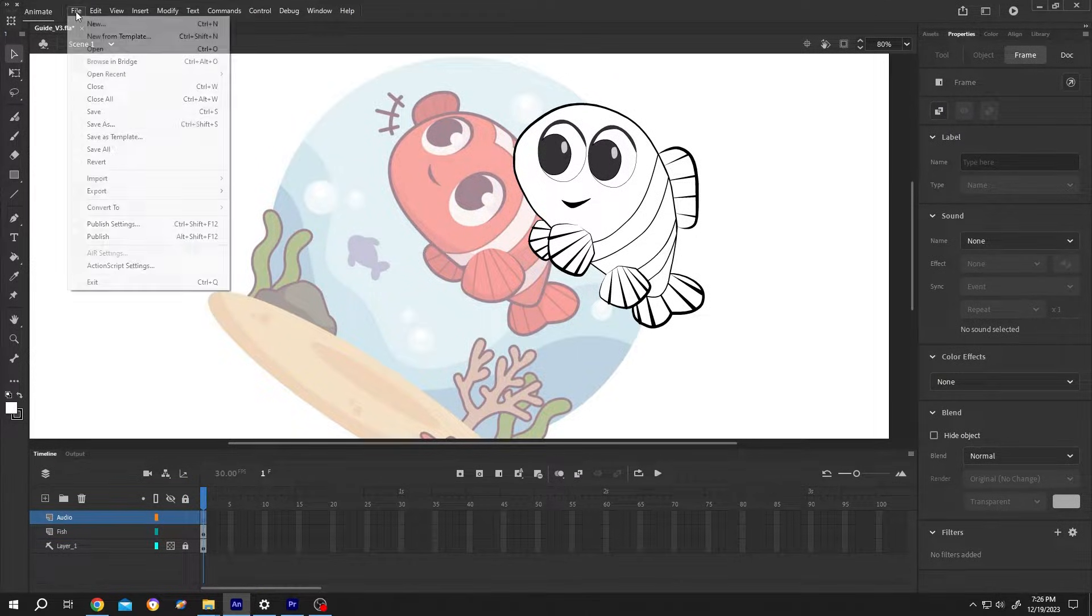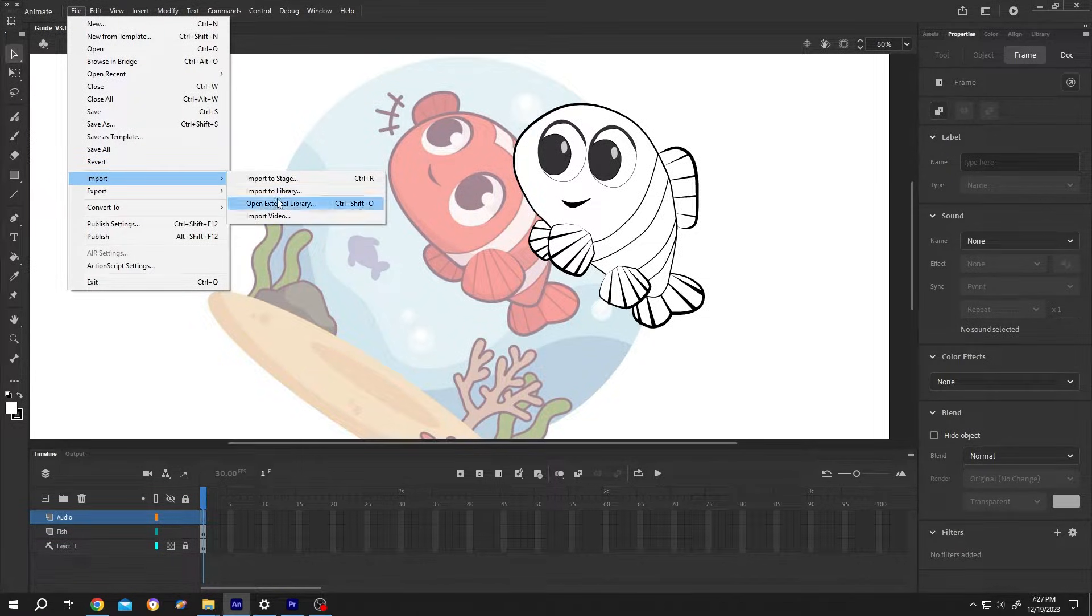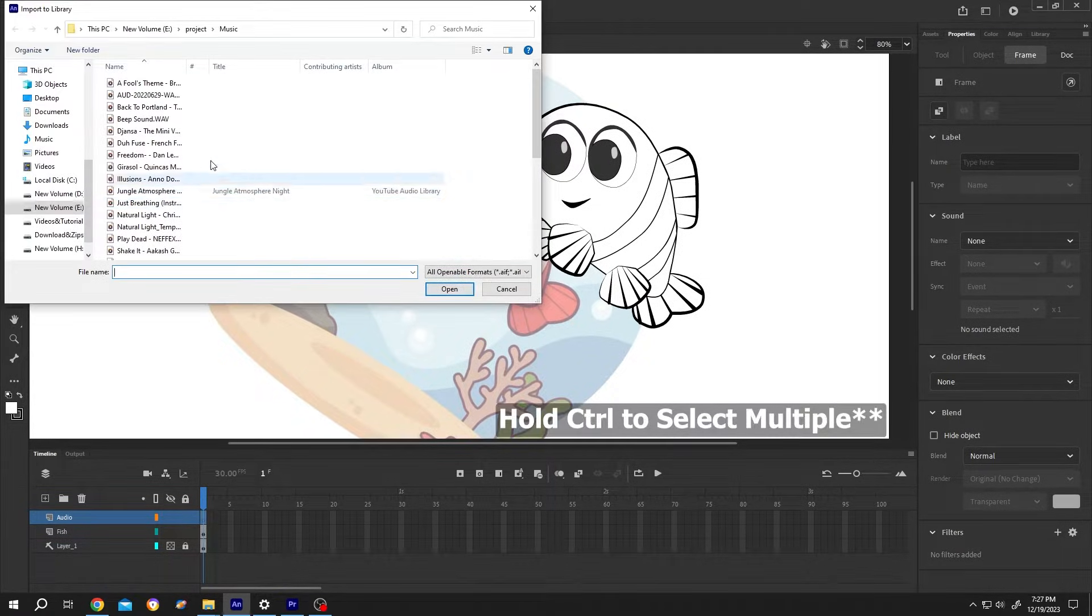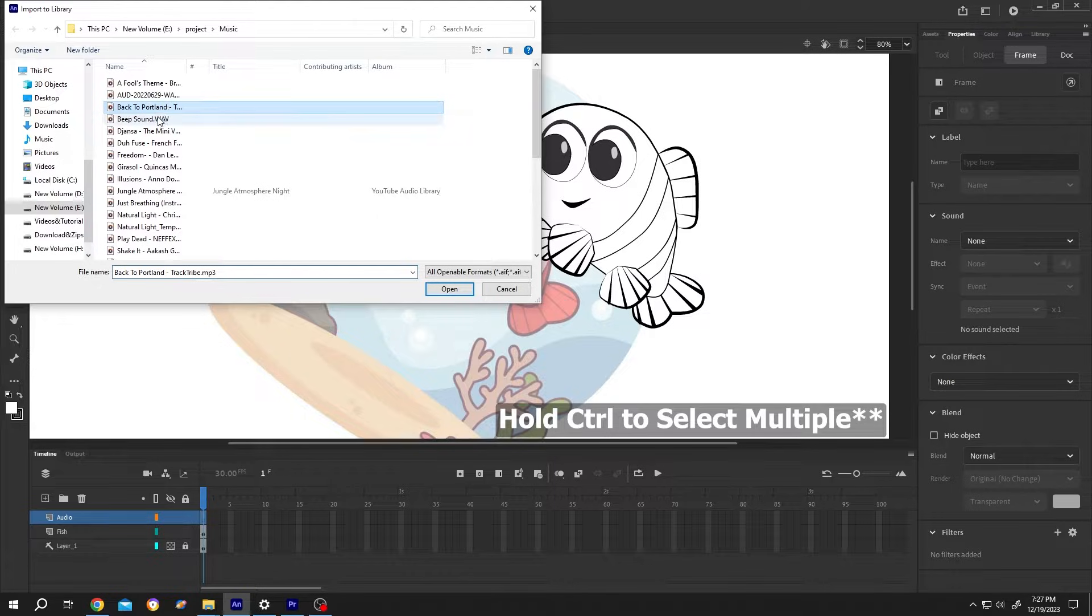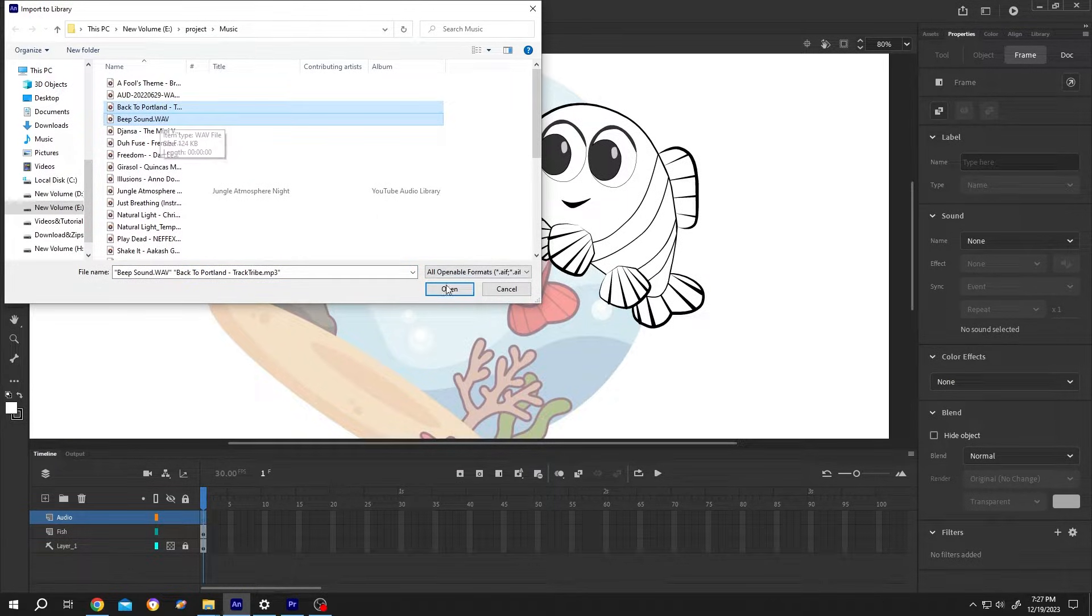Then go to file, import, import to library, select the audio you want, suppose these two, then press on open.